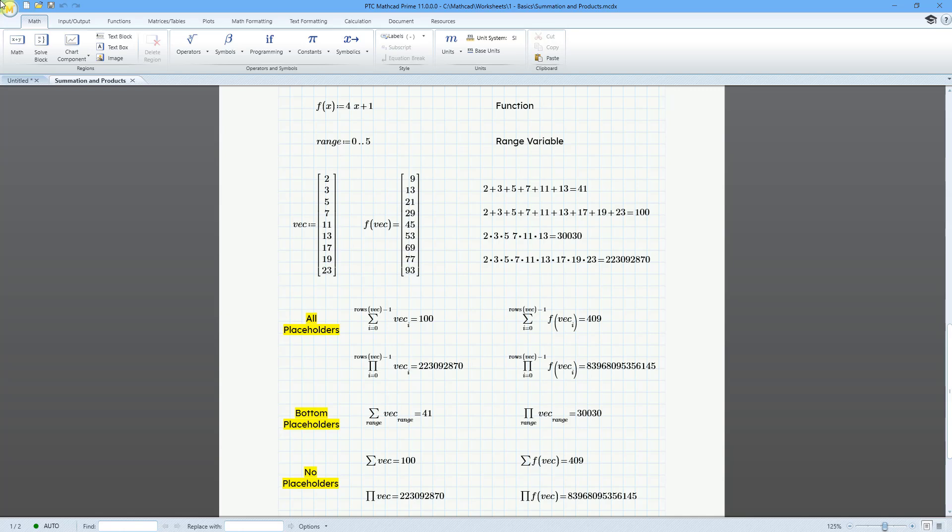I did a video on summations and products of a sequence, and in that video, I used both range variables and vectors. When I was doing these summations and products, it reminded me that range variables and vectors are not the same thing. So, let me show you where this vec function comes into play.